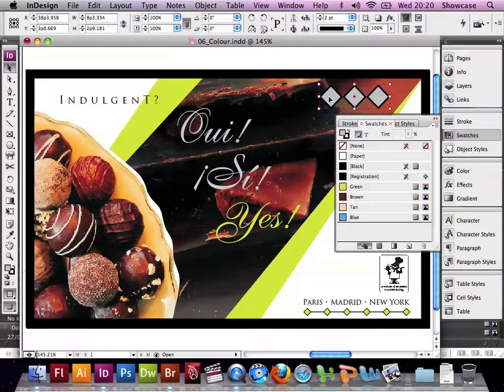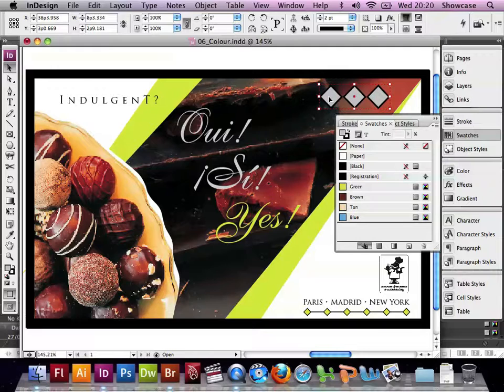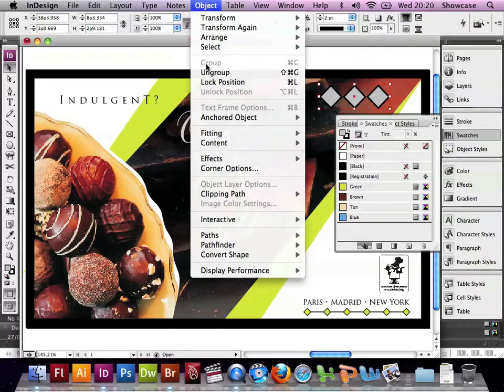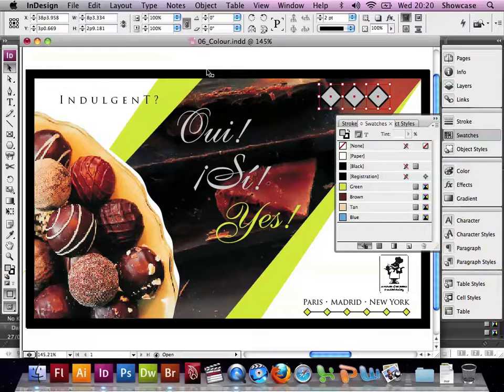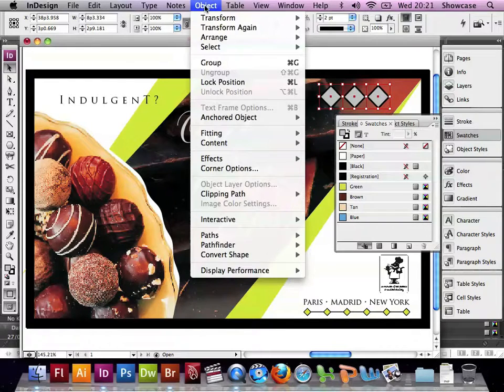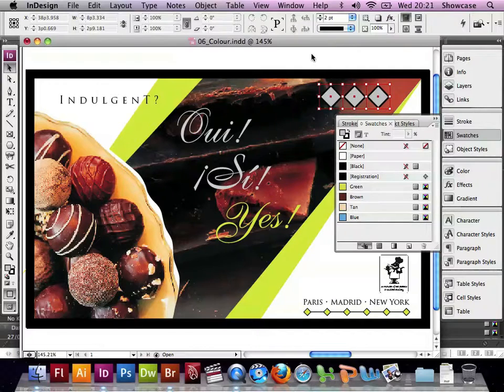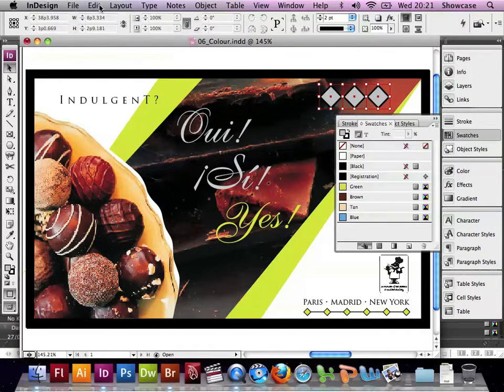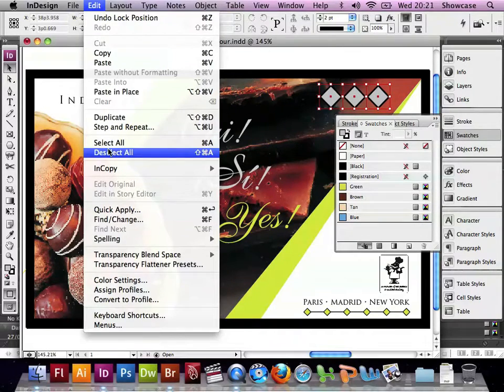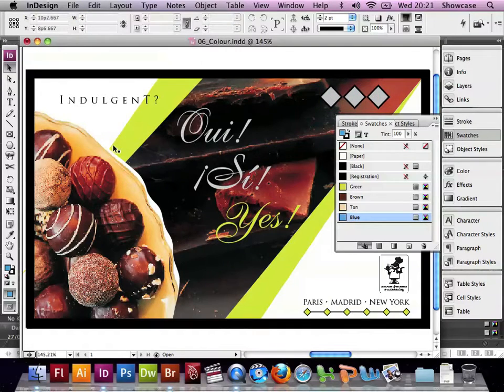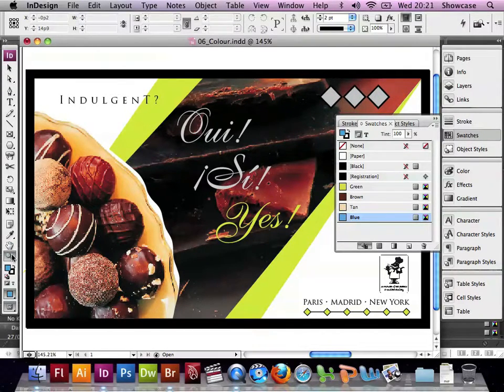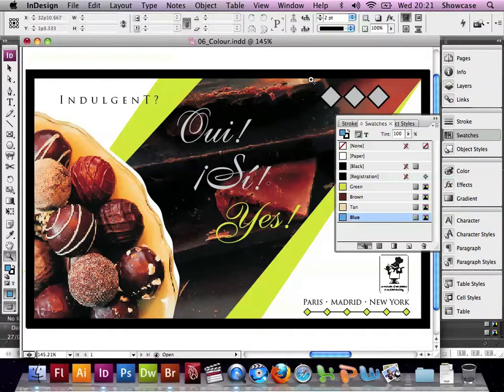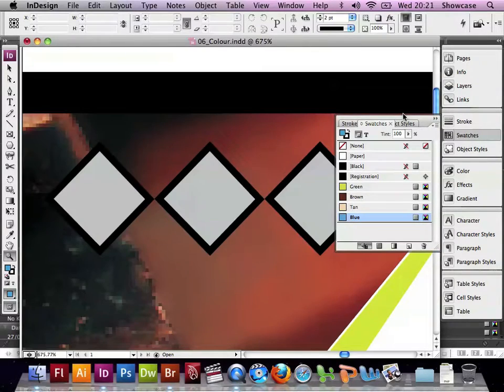Now we're going to click in the top right of our spread and we've selected a group of three diamonds which we are now going to ungroup, so we can select them individually. But we're going to lock the position so that we don't accidentally move them. So if we deselect all using Edit, deselect all, and now we can zoom in with the Zoom tool over to the area of those diamonds.